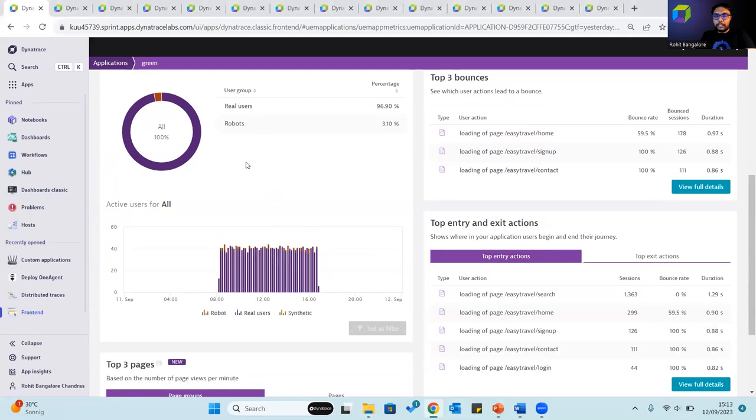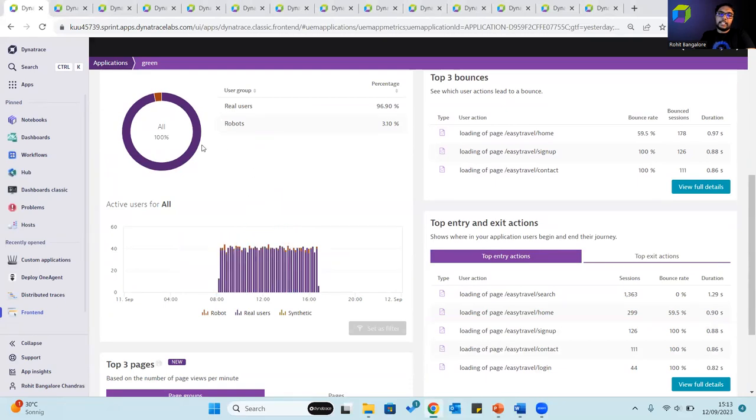In this particular example we don't have synthetics accessing the application within the time frame, but in this graph we do have synthetic as well.